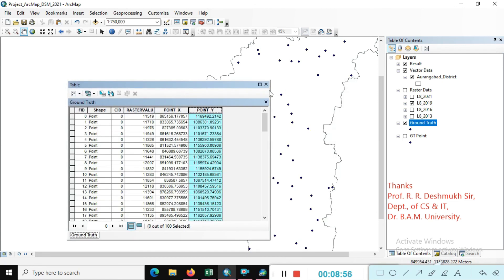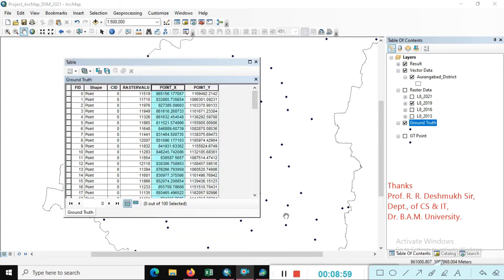So guys, we have created the random point study area. Various procedure flowcharts we are following here. Before we stop this tutorial, I request you guys do not forget to share and subscribe.